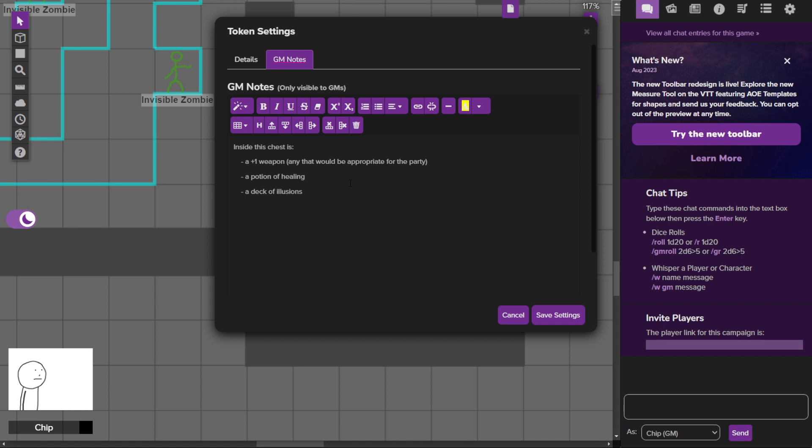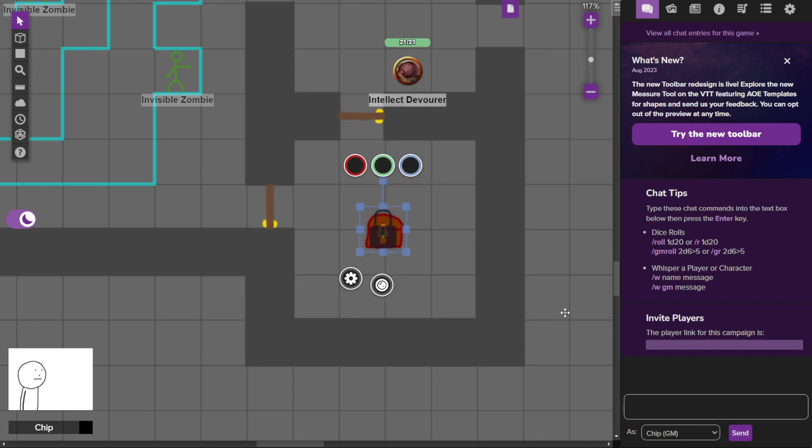But players like drawing cards from decks, so that's what they're going to get. Just a little fun, wacky thing to see what we can come up with.